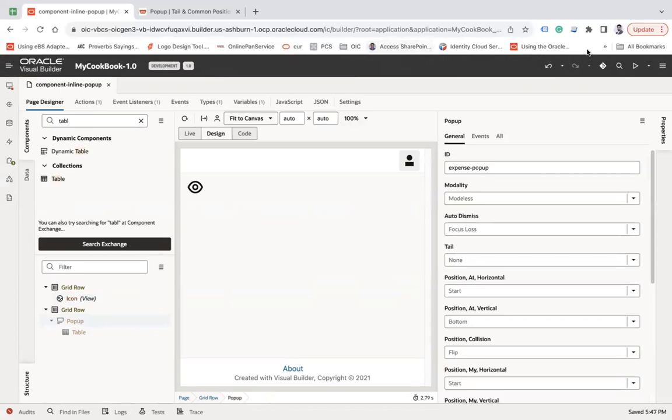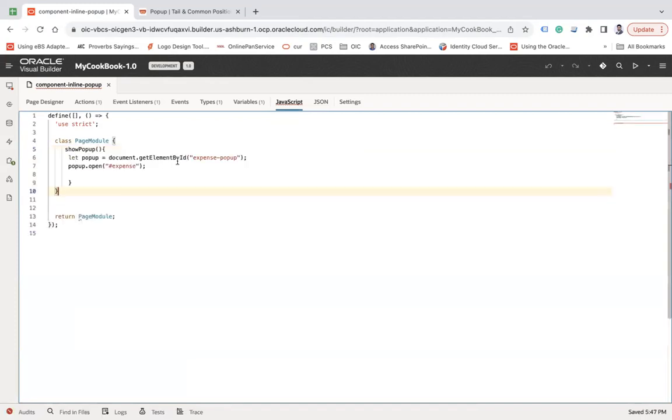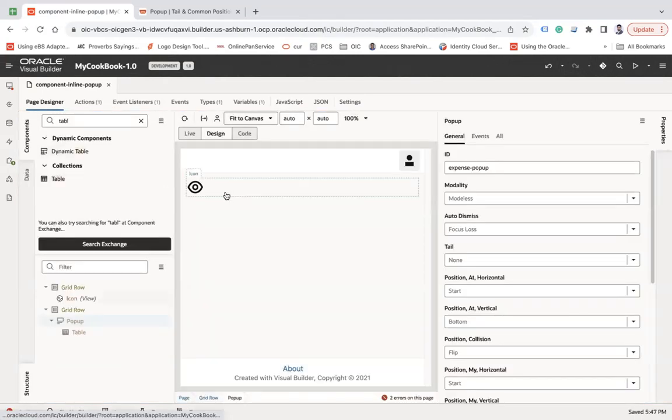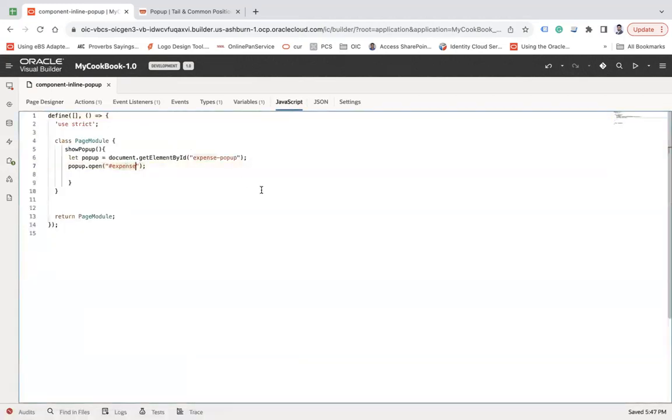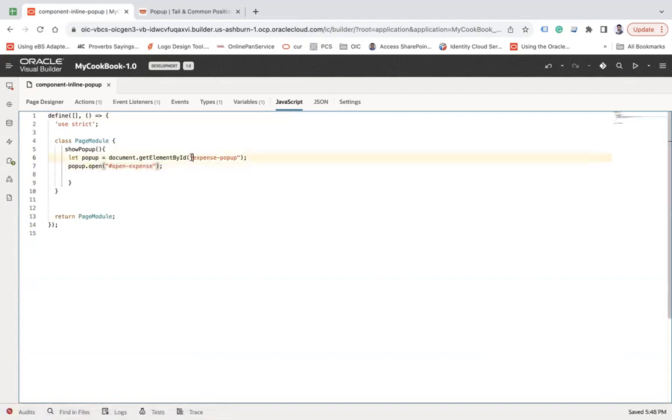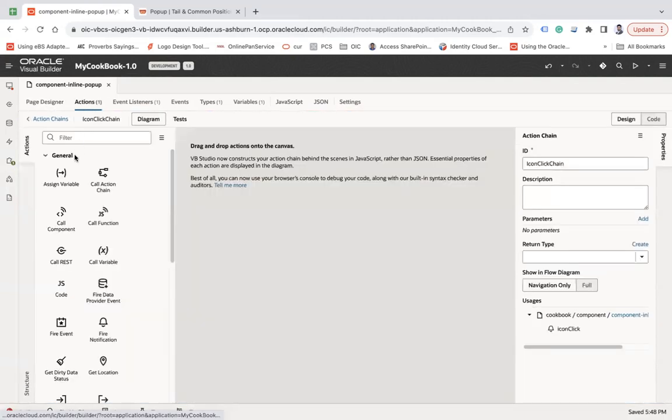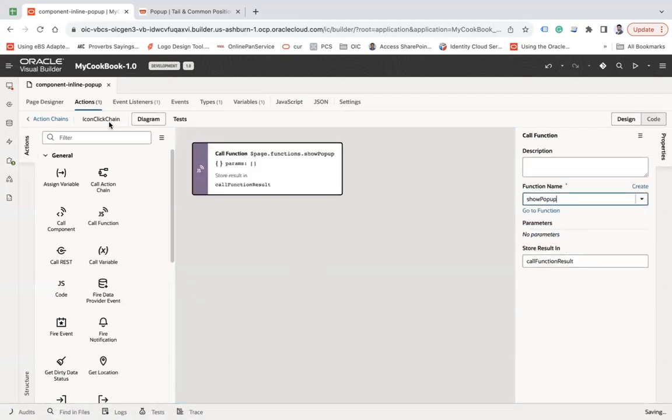What I'm going to do is write a JavaScript function here, show popup. I'm getting the popup, the expense popup, and then opening the popup. So it will be this of expense popup. This is my popup ID, and this is my icon ID.